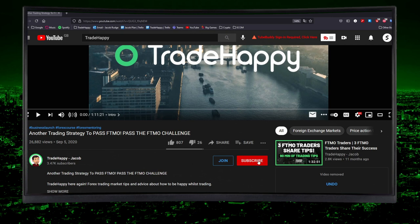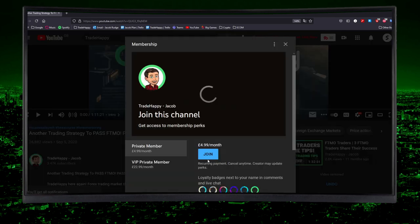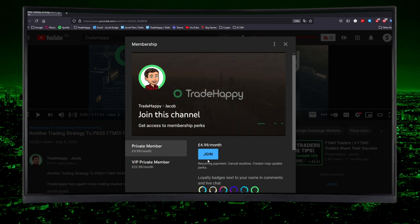Hello everyone, welcome back to another video. If you're working from home right now, by the end of this video you're going to have a perfect trading plan for your situation. If you enjoy this video make sure to hit that subscribe button, and if you found any value in any of the videos on the channel make sure to hit that join button. Trade Happy is a home for traders that want to trade stress free — if you agree, make sure to hit that like button.